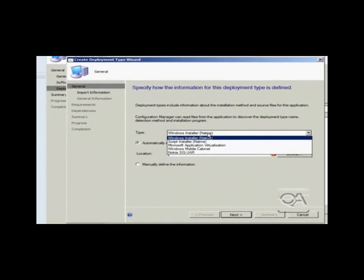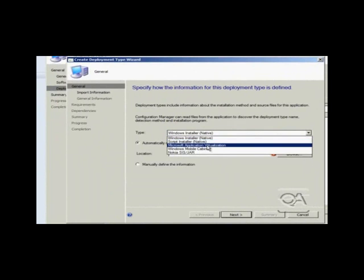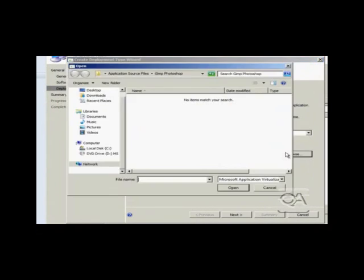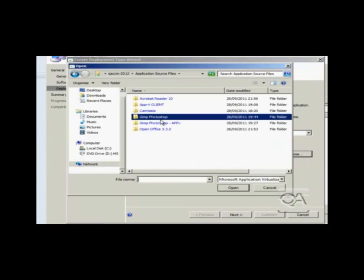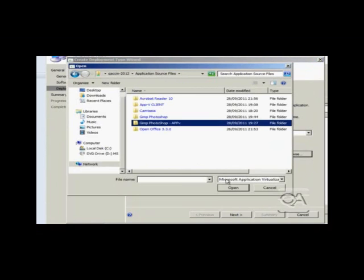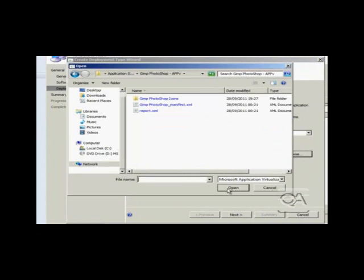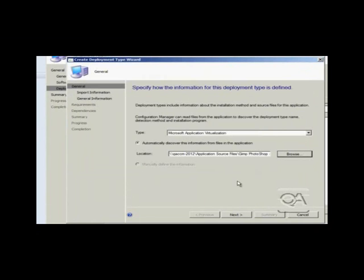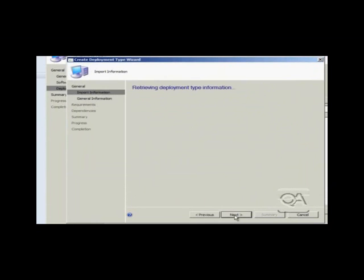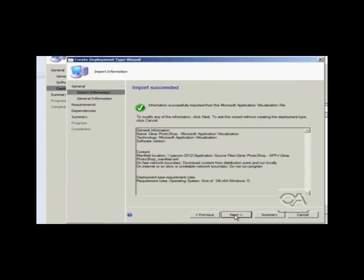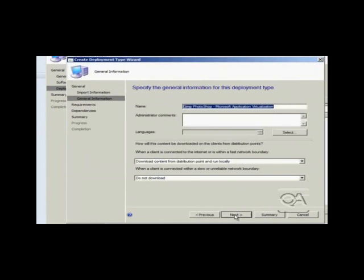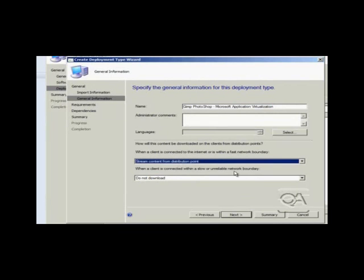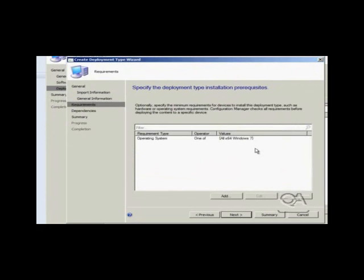I have now gone through and selected add again. This time I am going to choose Microsoft application virtualization as the installation type. So I now point it to the appv folder where I can actually import the XML file which contains the sequenced version of the application. So I have already gone through the appv packaging process. I can then complete the rest of the options for the wizard. So the first set of choices are to determine the appv experience. So does it stream or does it get downloaded onto the machine? I then get back to the deployment type screen.